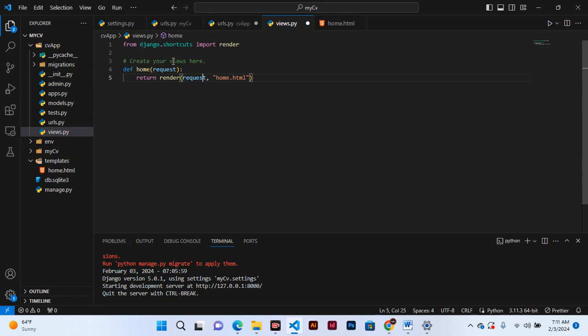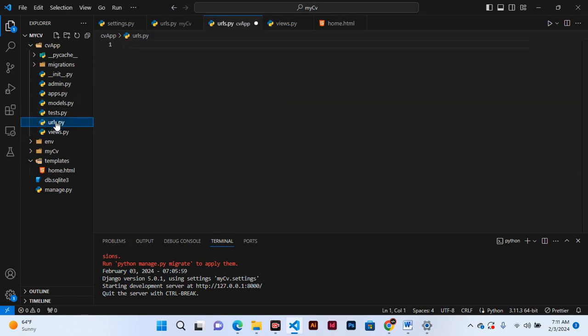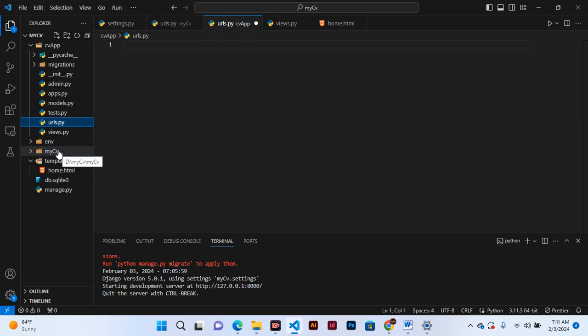And after that we are going to Ctrl+S to save those changes and then we go to the URL. Here you can see it's empty, but if you see our main project, this project folder, you can see we have another URL here.